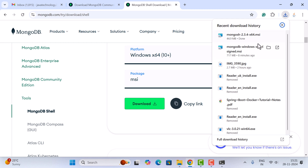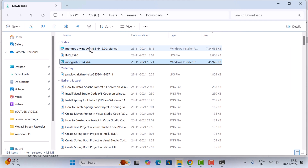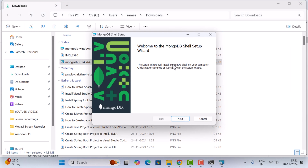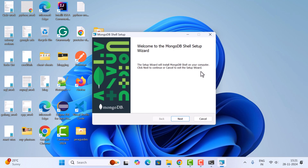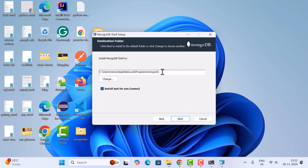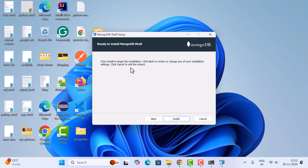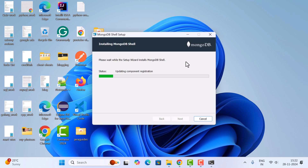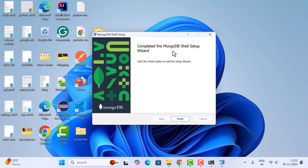The download is completed. Open the file in a folder and double-click on the MSI file. The MongoDB Shell setup wizard appears — click next. This shows the install location; if you want to change it, use the Change button. Keep the default and click next, then click Install to begin the installation. The MongoDB Shell setup wizard completes.